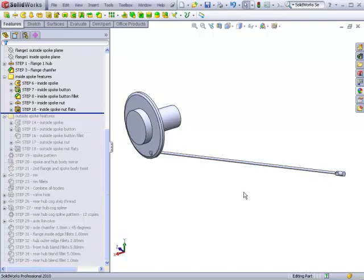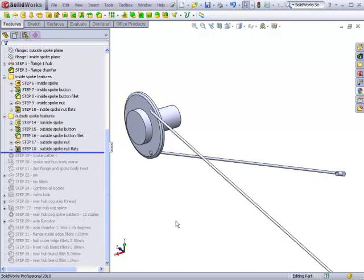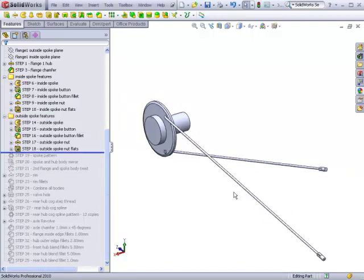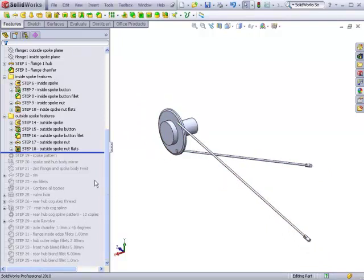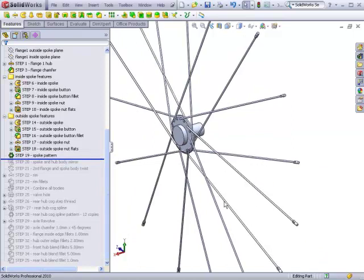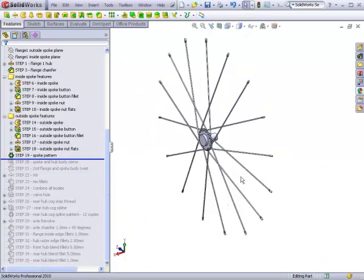Once that is accomplished, we will build a second spoke that will cross over the first spoke and enter the flange from the outside face.